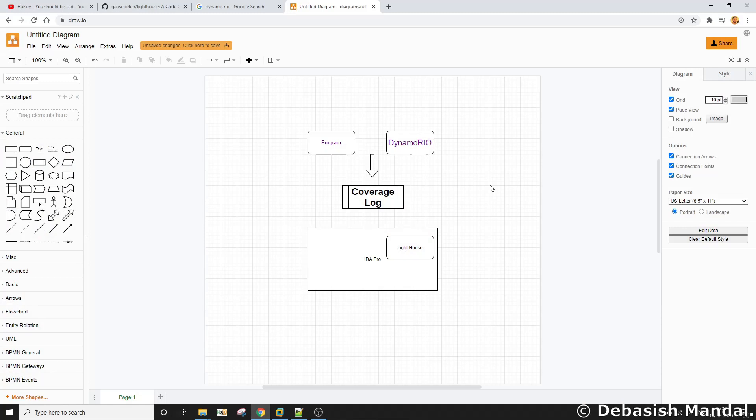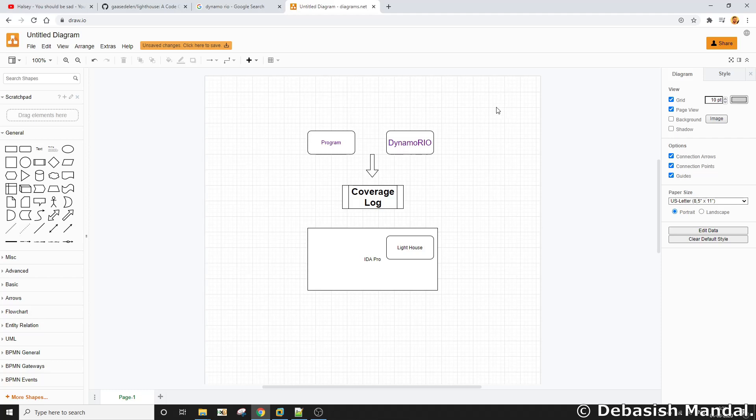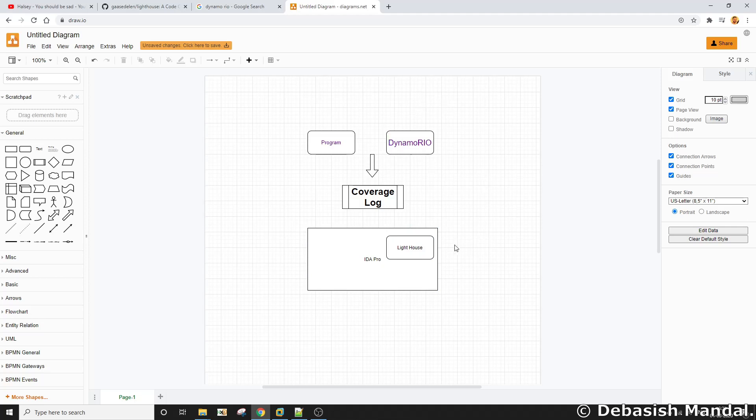Just to make it a bit more simple, I have created a simple block diagram. This is how we are going to measure code coverage of a Windows program. We need a couple of additional tools alongside IDA Pro. Those tools are DynamoRio and we need one additional IDA Pro plugin which will help us visualize the code coverage that we are measuring using DynamoRio.